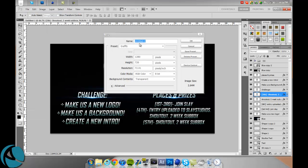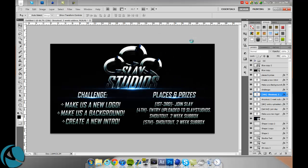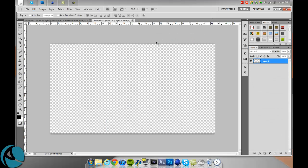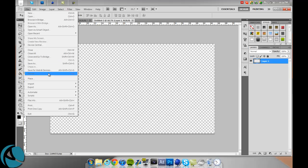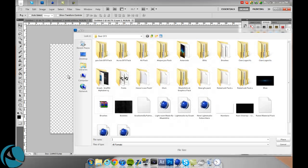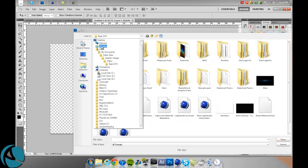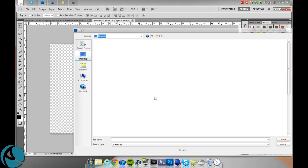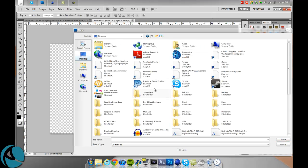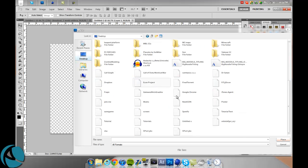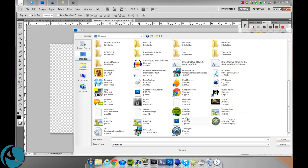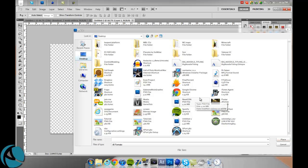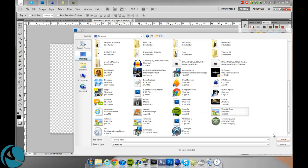Go to file new, 1280 by 720. Then you just want to go to file place, go to where you saved it. I saved it to my desktop so it will be somewhere around here, tutorial text, there we go.